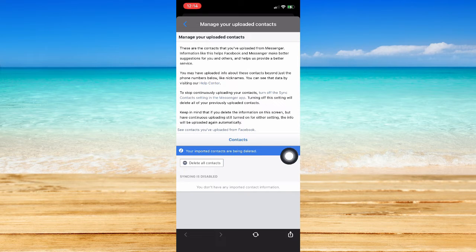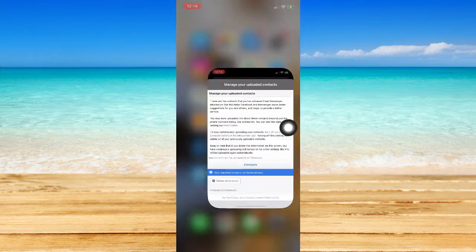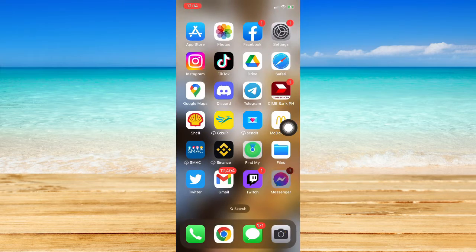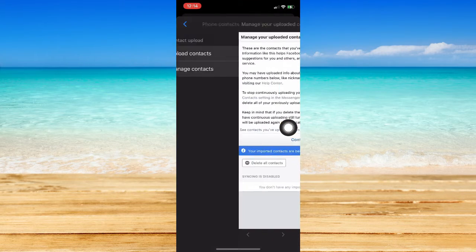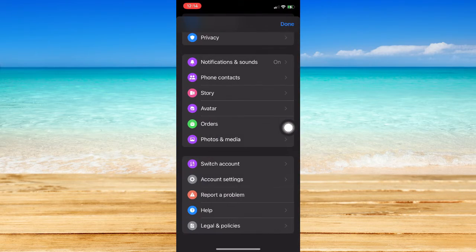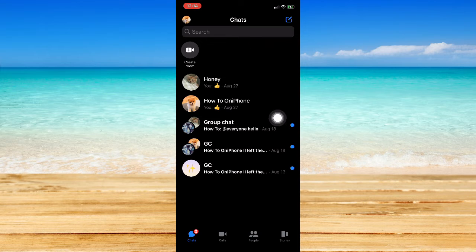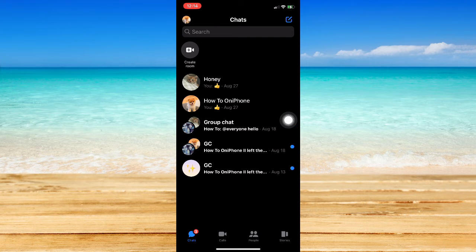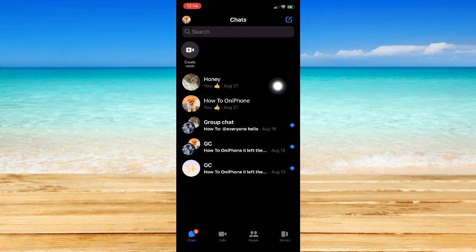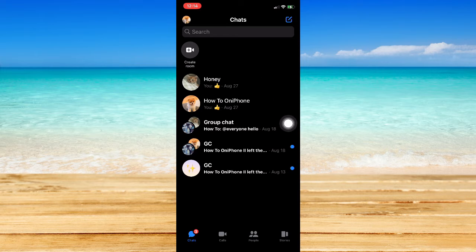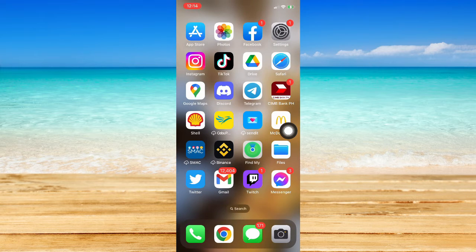And you should go back to the search bar right here and then that should remove your suggested section. Again, if it still doesn't work, then what I would suggest is to delete your Messenger app.